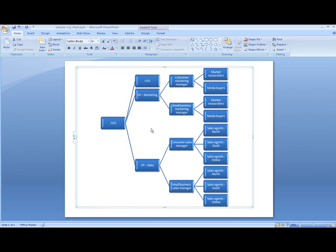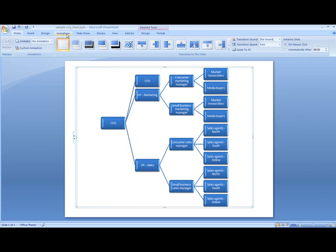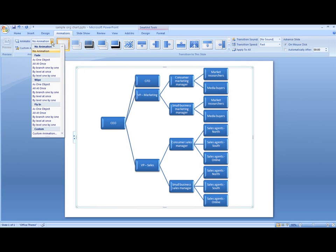You can enhance your SmartArt graphics with animations. I want to animate my company's organization chart before I give a presentation. I've already created the chart and converted it from a bulleted list into a SmartArt graphic in PowerPoint 2007.